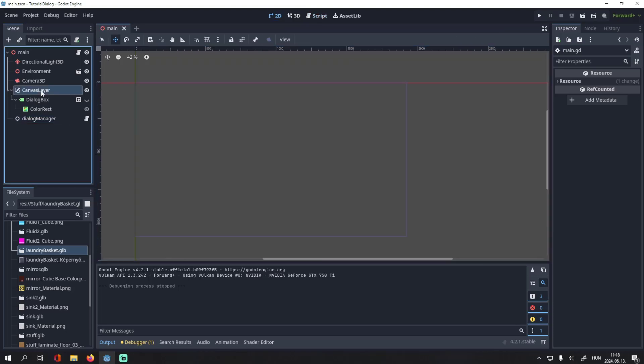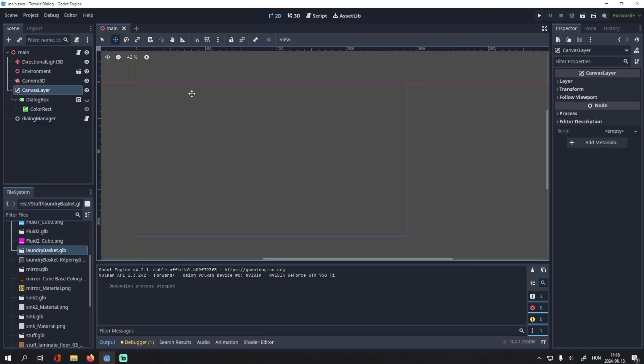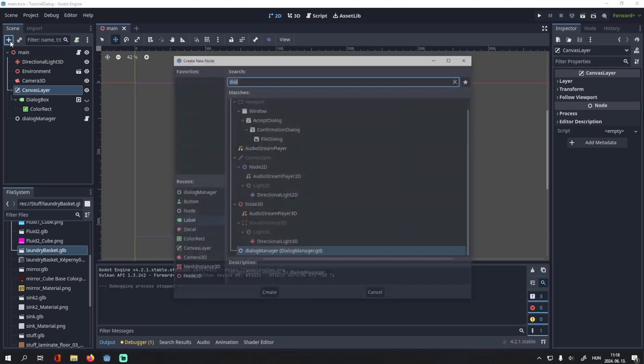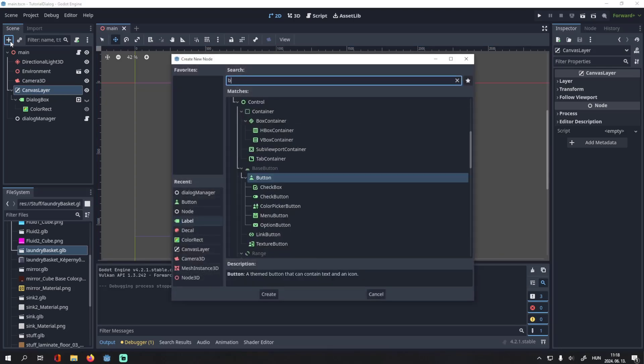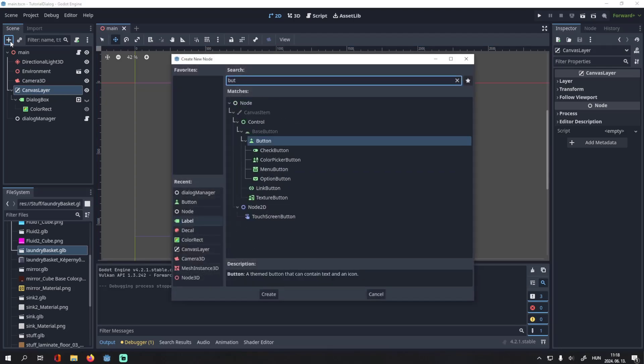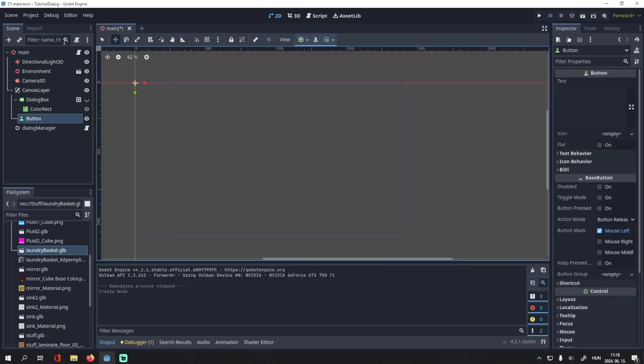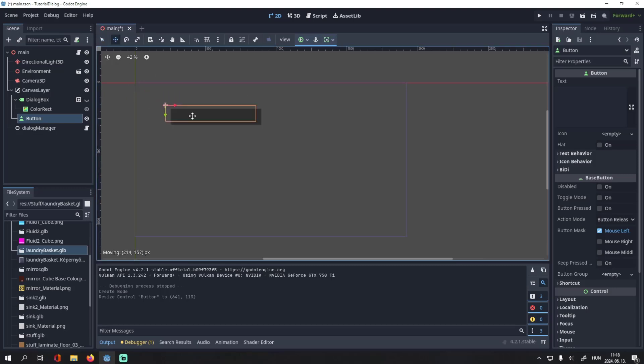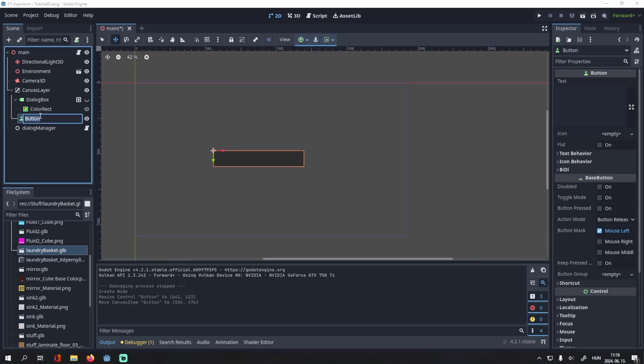So let's modify it so I can add choices to this dialogue. First, to my canvas layer I will add buttons for the options. You don't have to write a text for them, we will assign those with the script. Let's name it choice1.